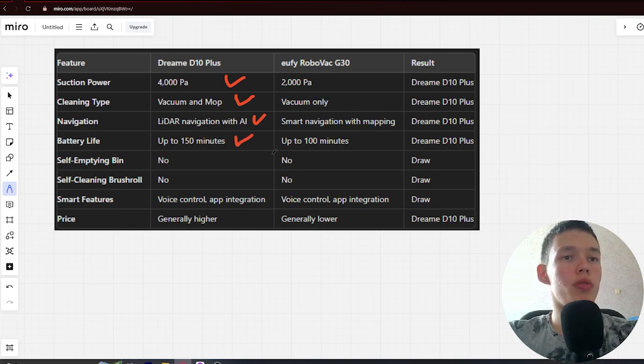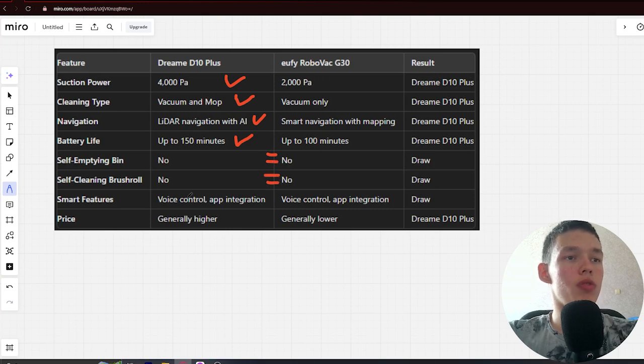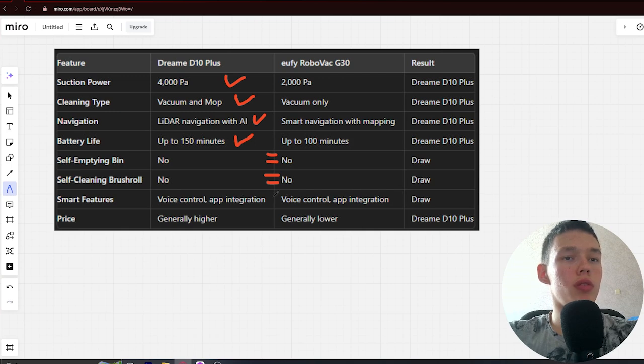No, no, draw. Next, self-cleaning brush roll: no, no, draw. Next, smart features: voice control app integration and voice control app integration, draw.